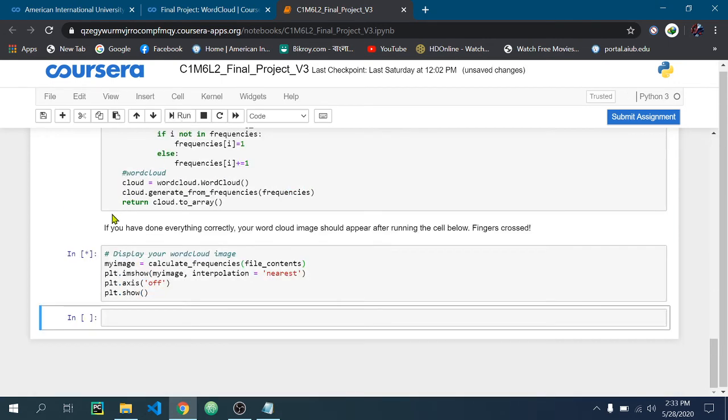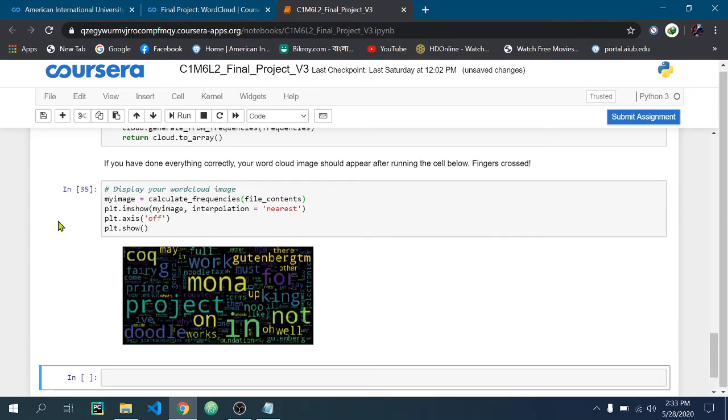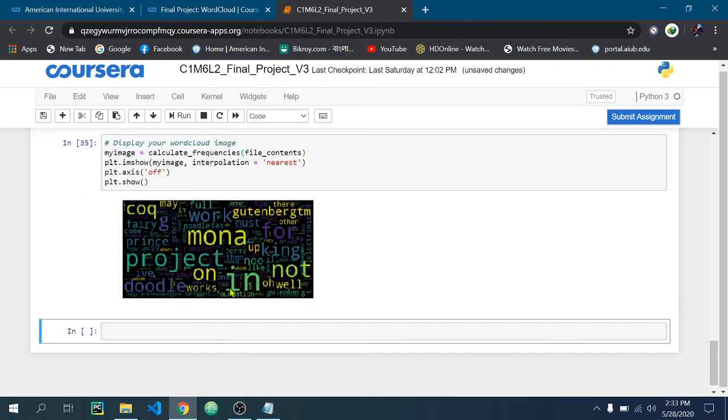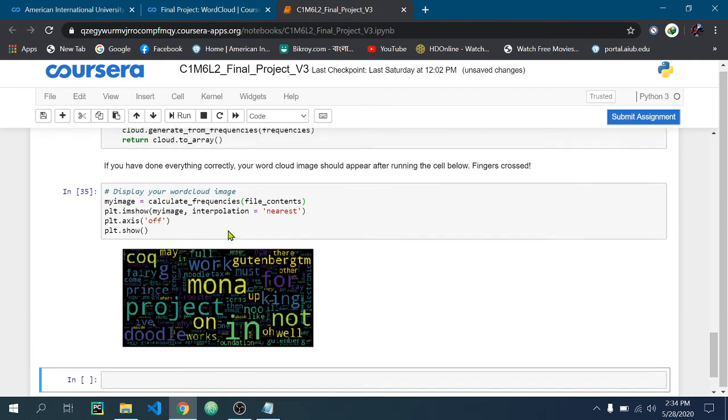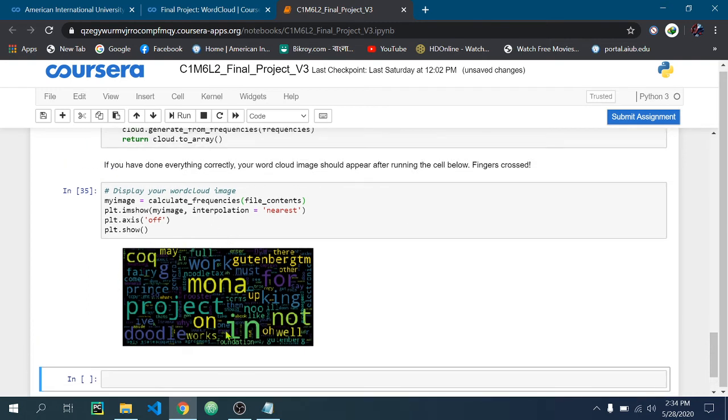After that you need to click the submit assignment and your file will be submitted.